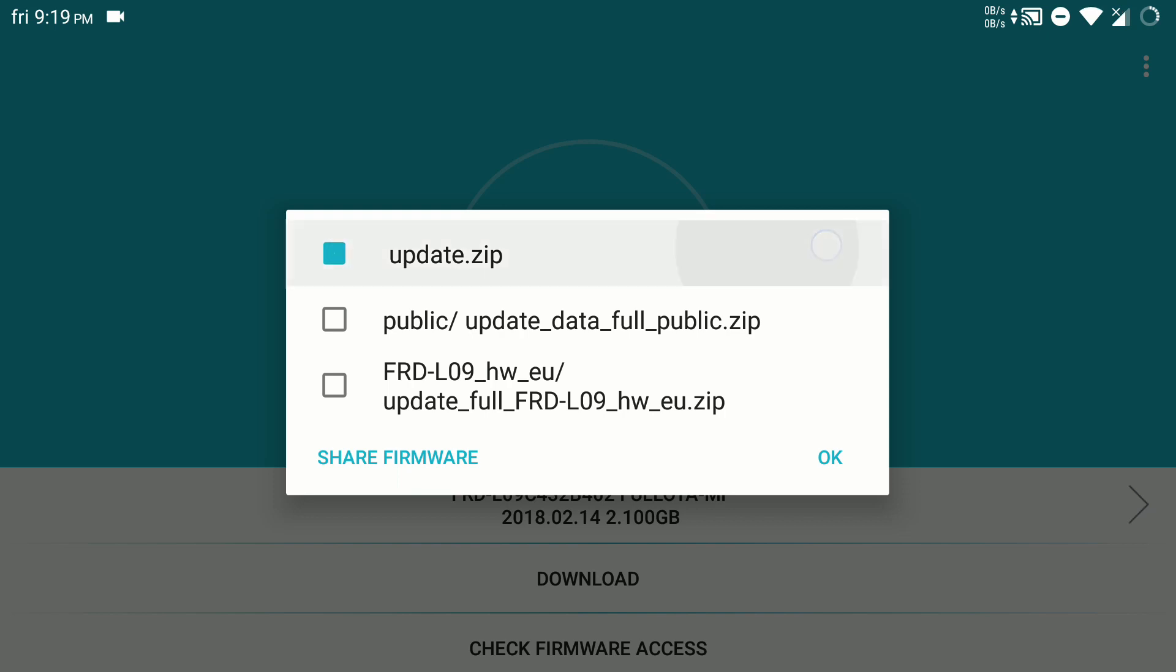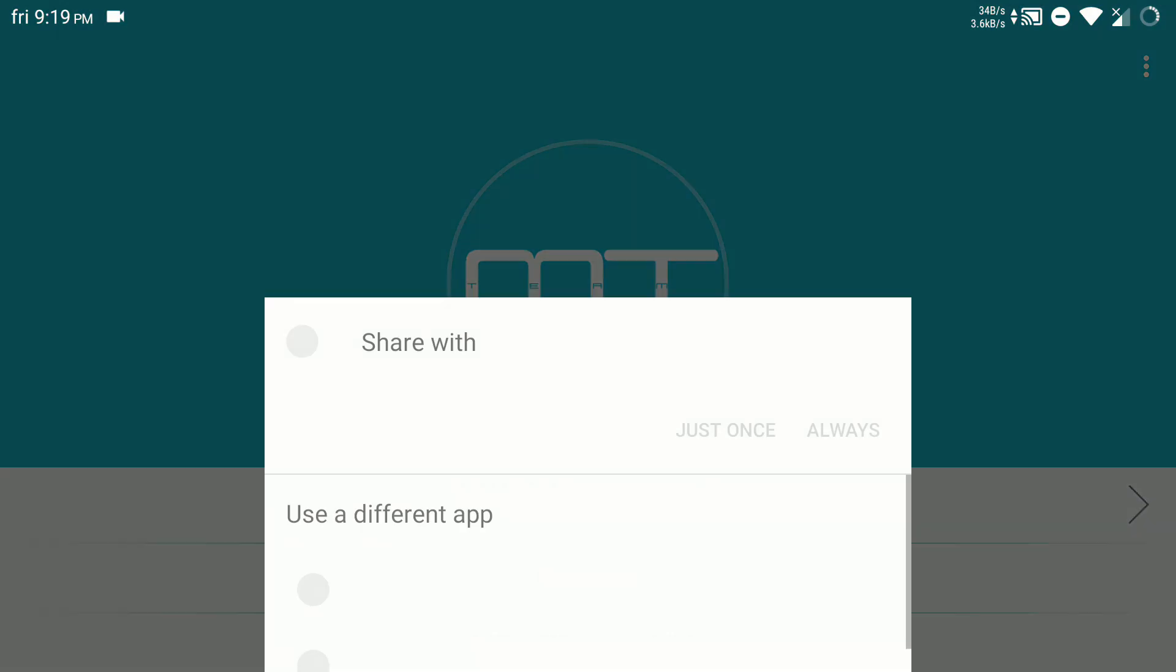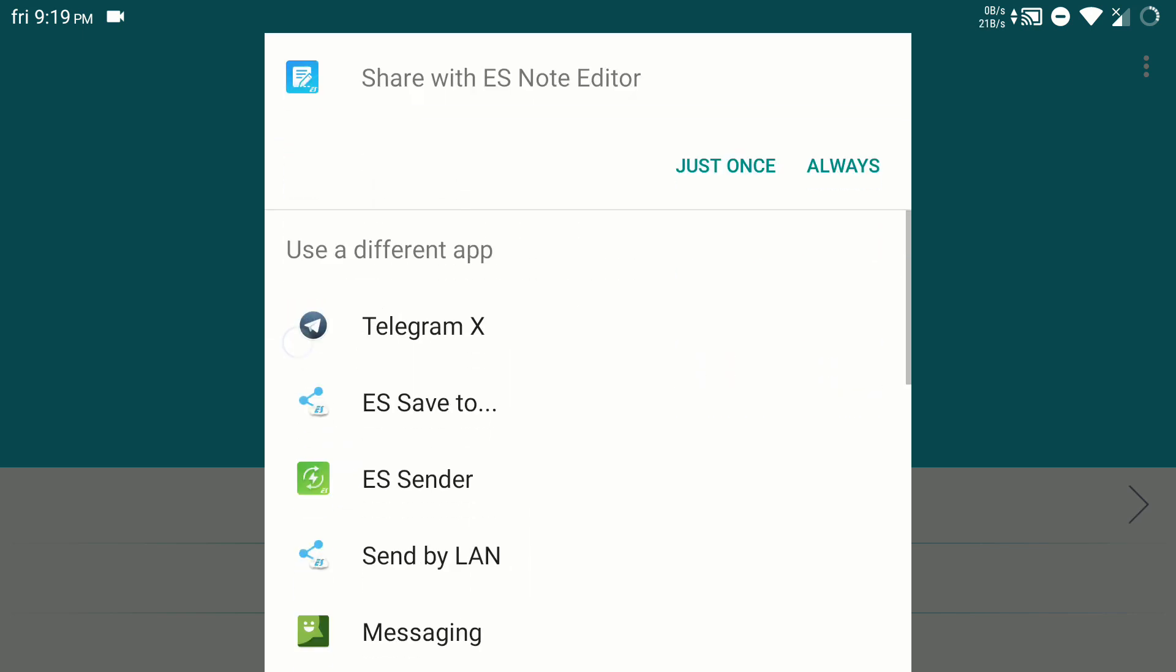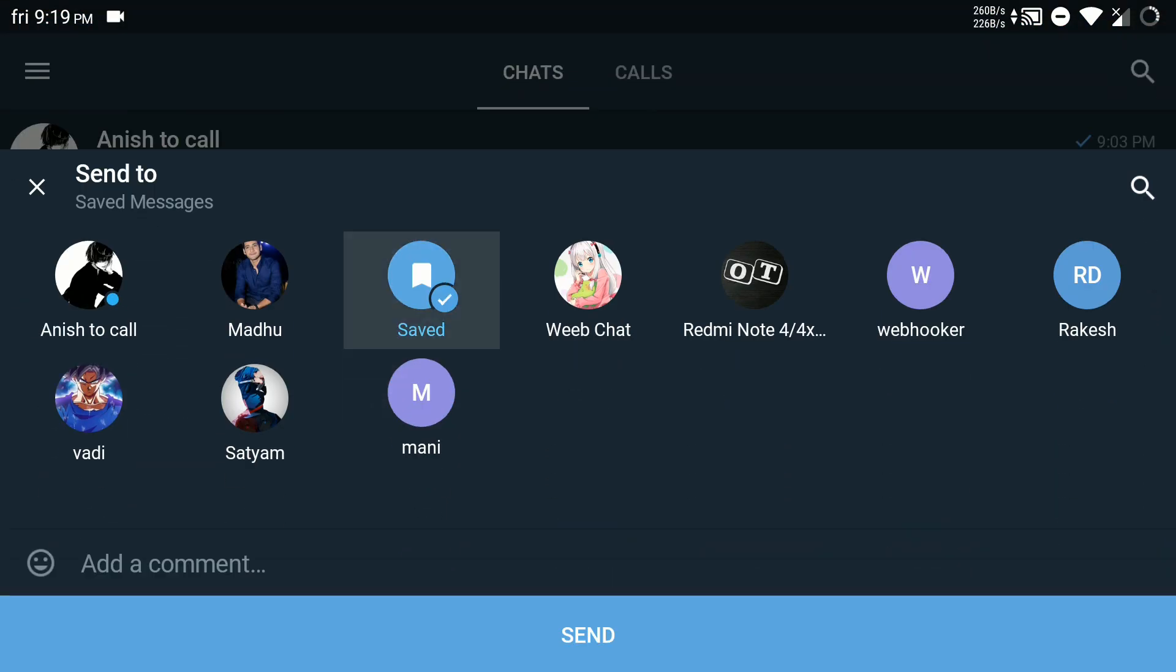Here you see EU.zip at the end, okay. Just click both of them and you have to share the firmware to download on your third party app. I will save it to my telegram.